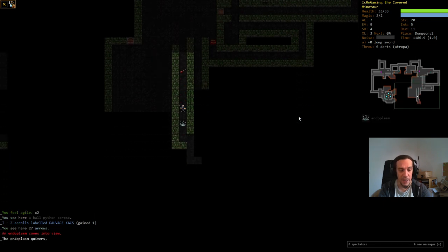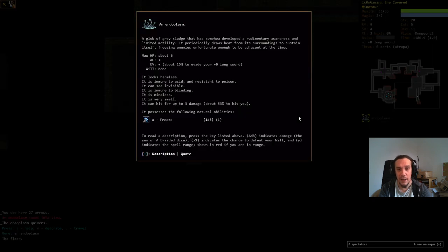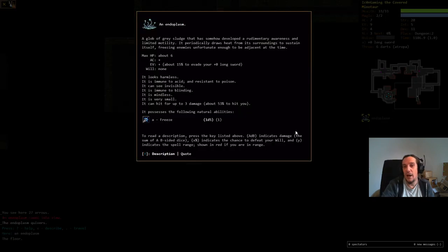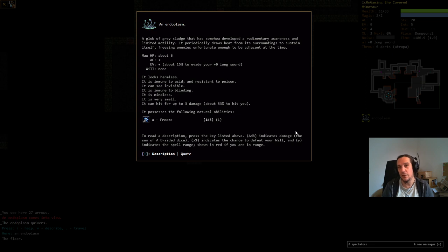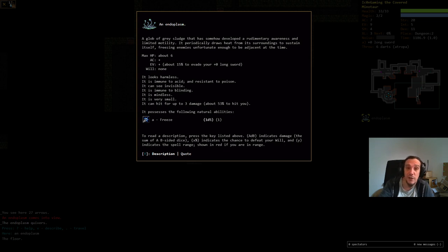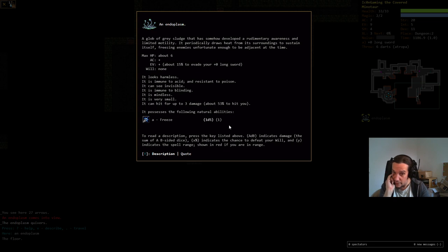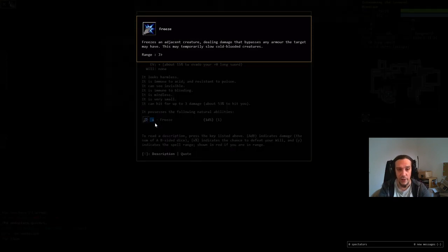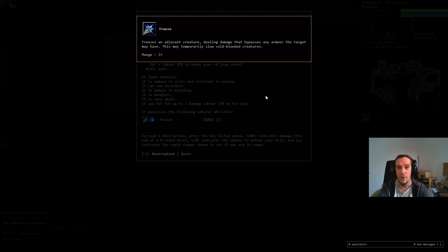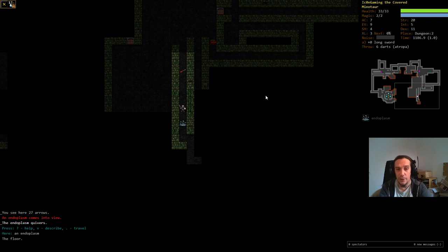We're going to keep exploring here instead. Here's an endoplasm. I show this dude because he's the first enemy that features spellcasting. Not only does he have the usual traits of a slime, it's immune to blinding, it can't see invisible, it's also mindless, but it can also cast a freeze spell. You see, that spell would deal 1d5 damage. If you press now small a here, you'll also get a description of that spell. I highly recommend you to check out how these things work.